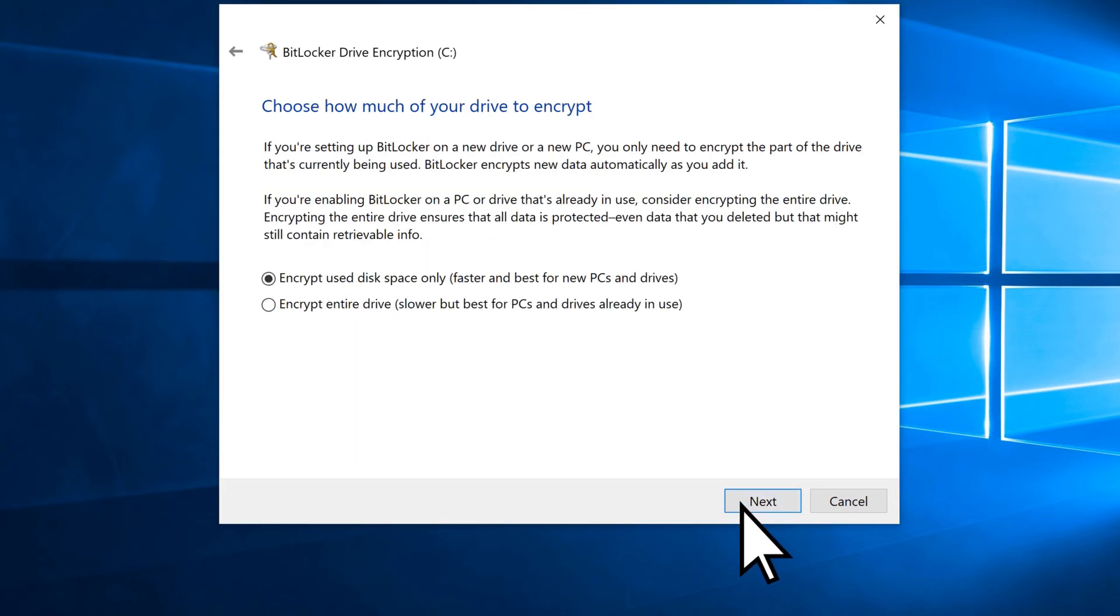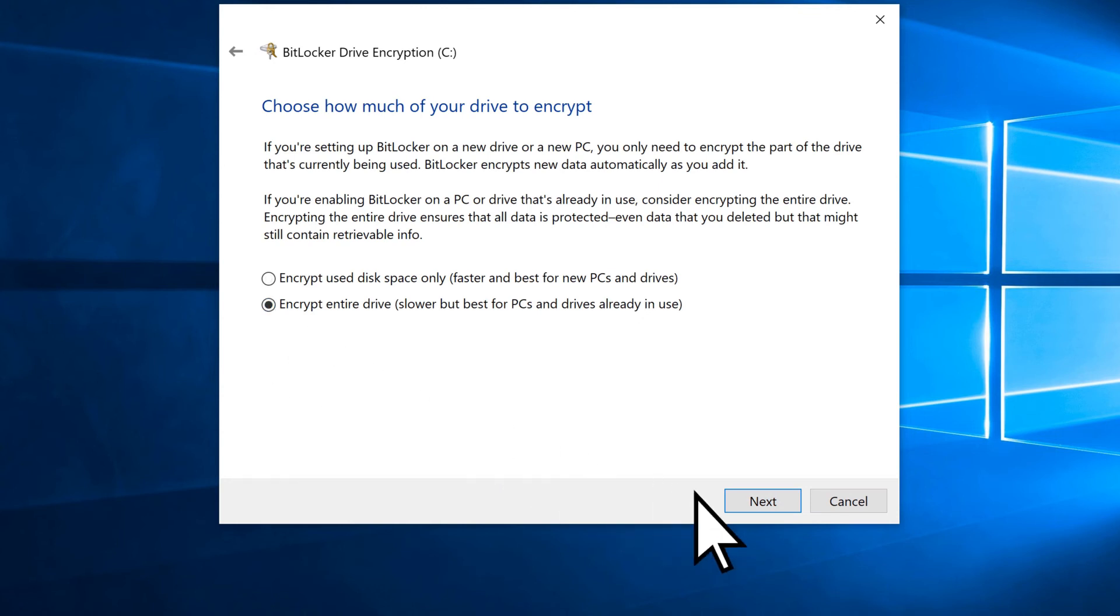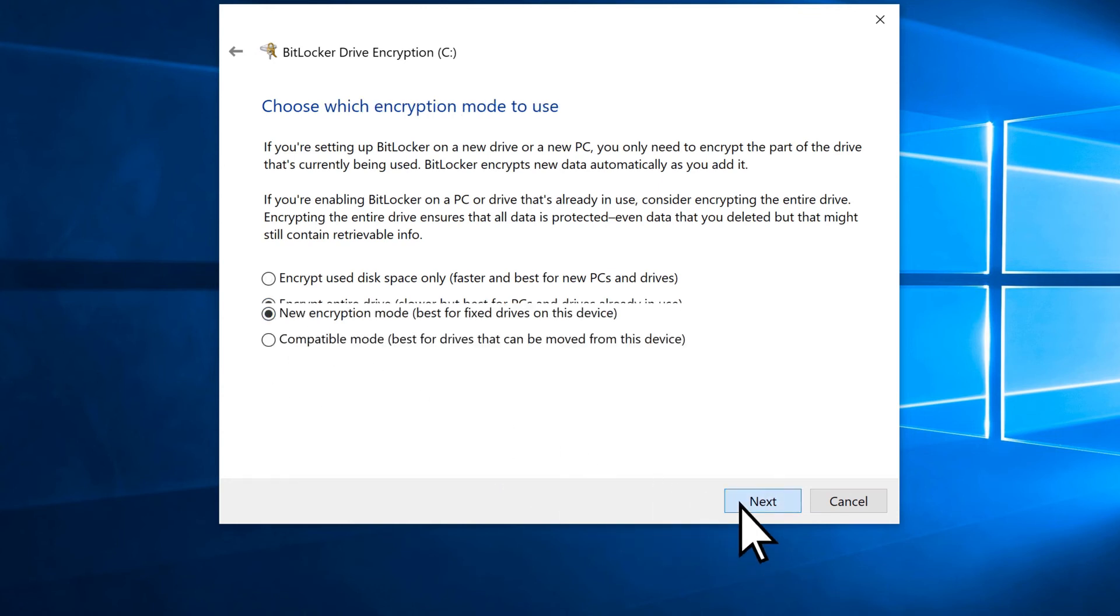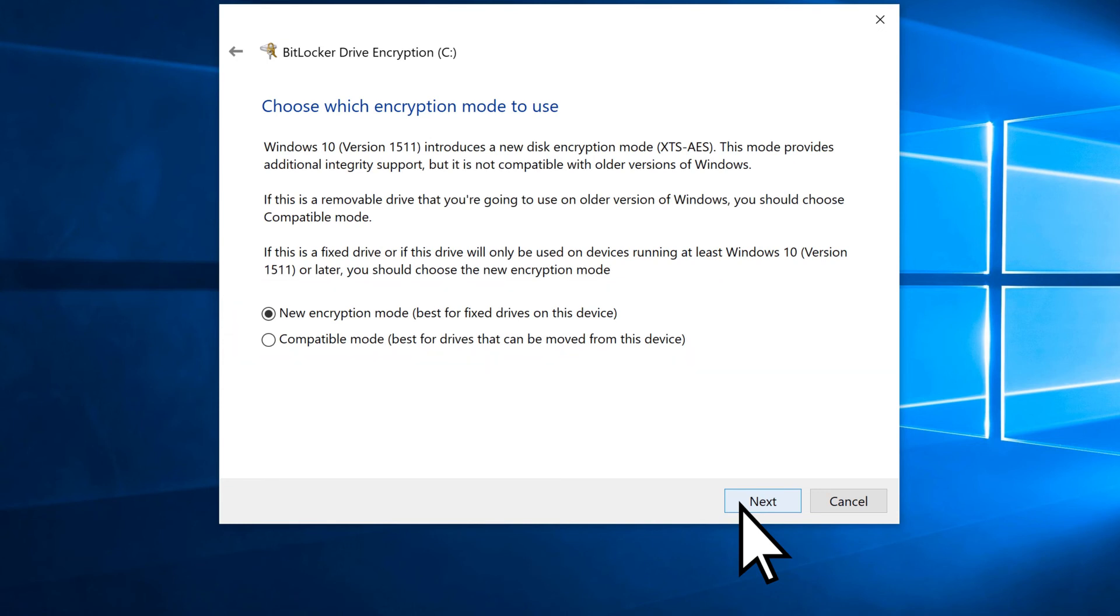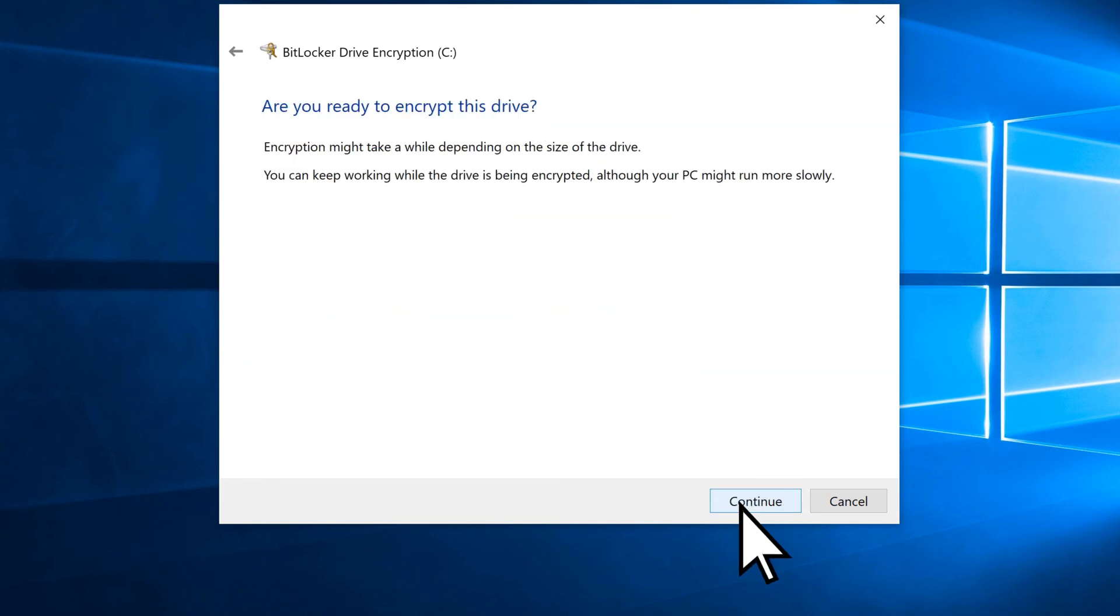Choose how much of your drive to encrypt, then select Next. Choose an encryption mode. Select Next, then Continue.